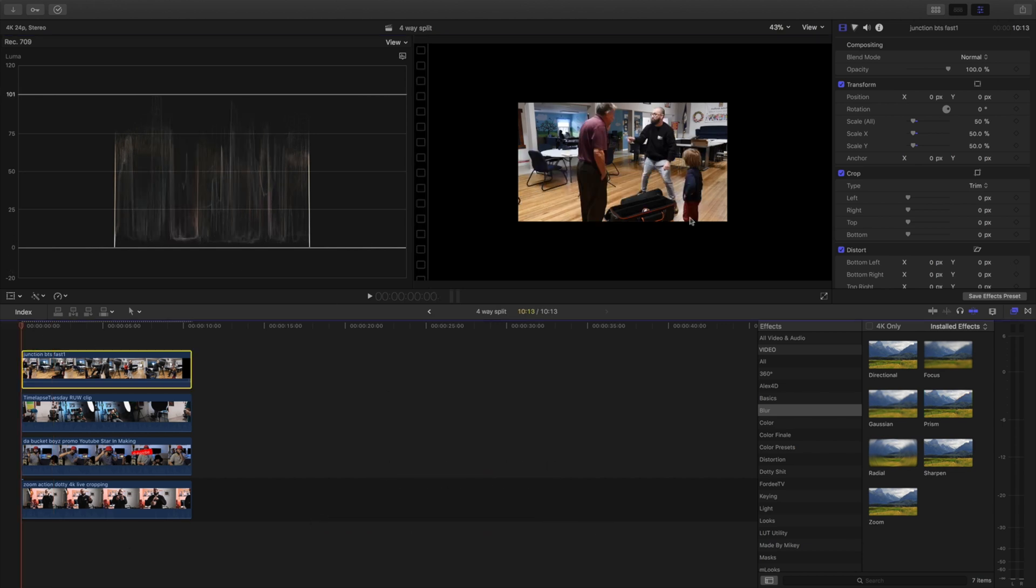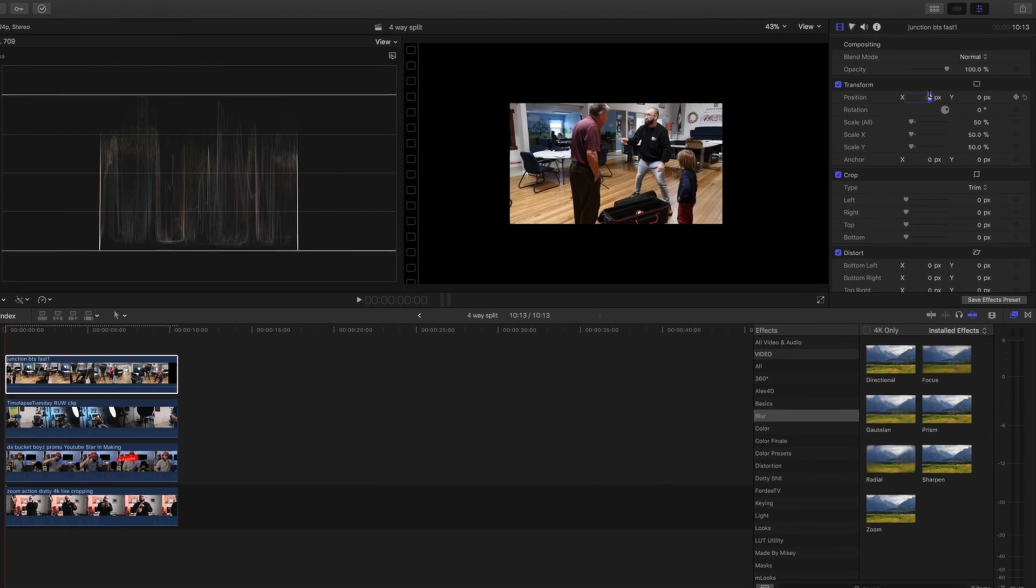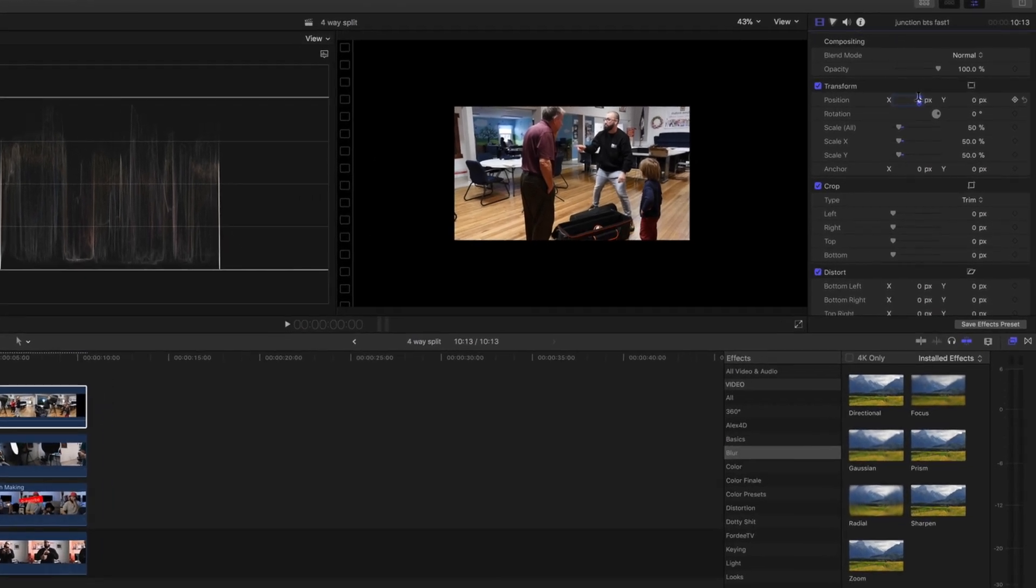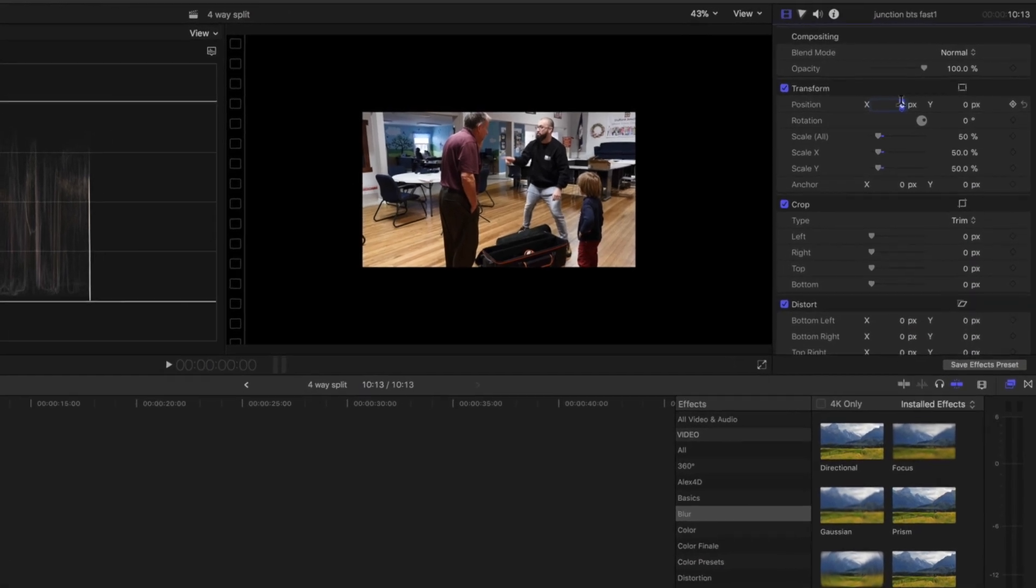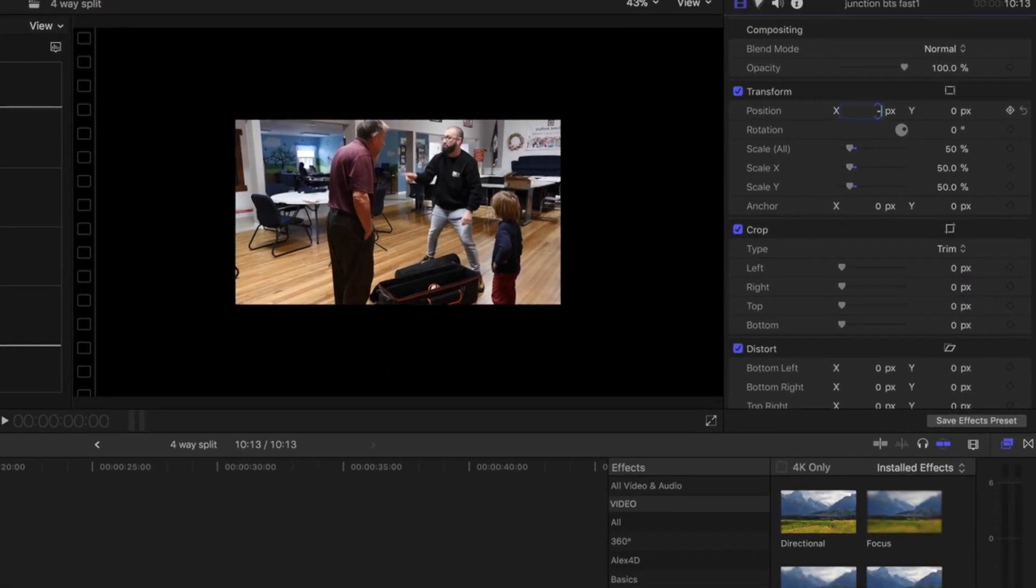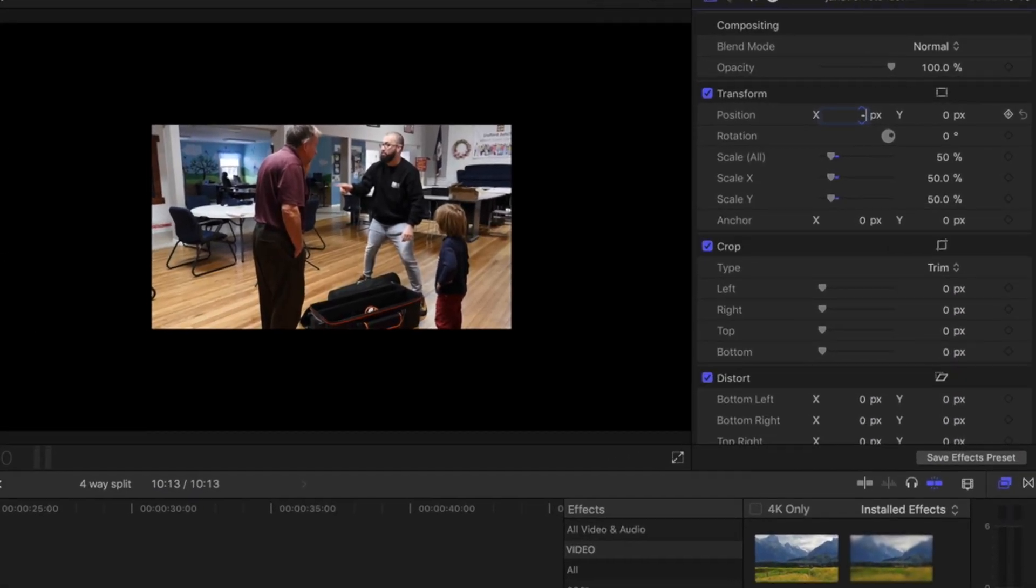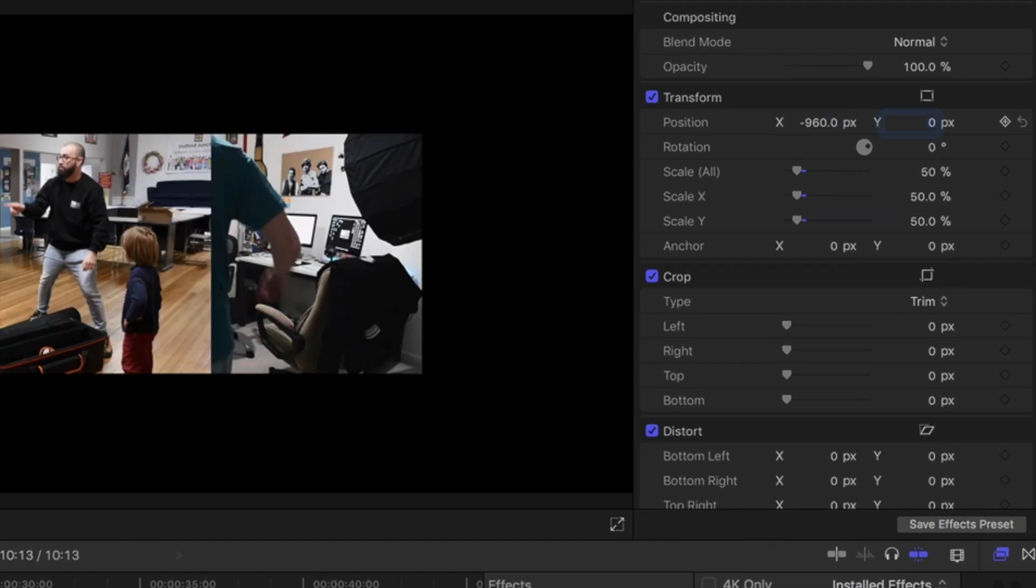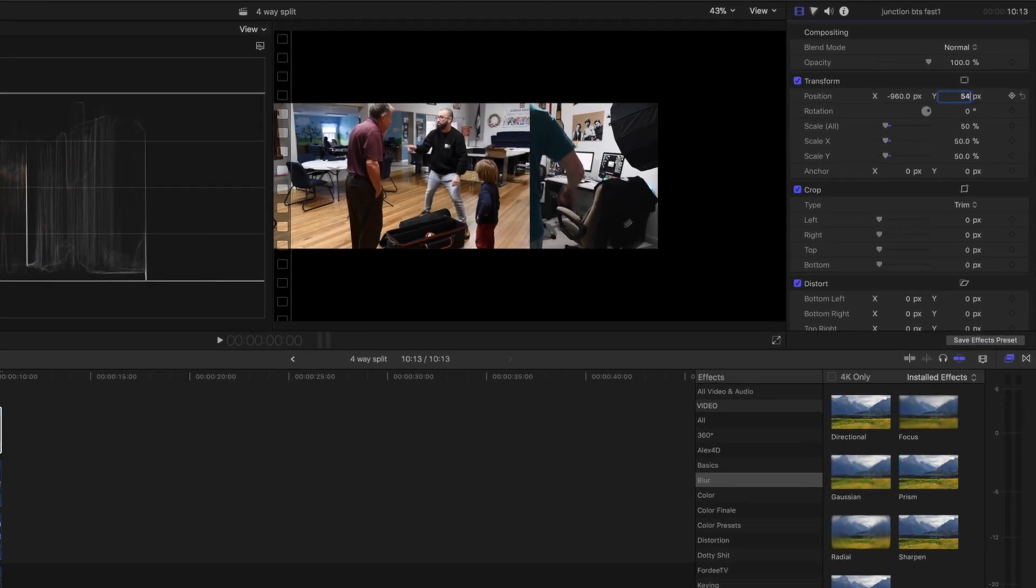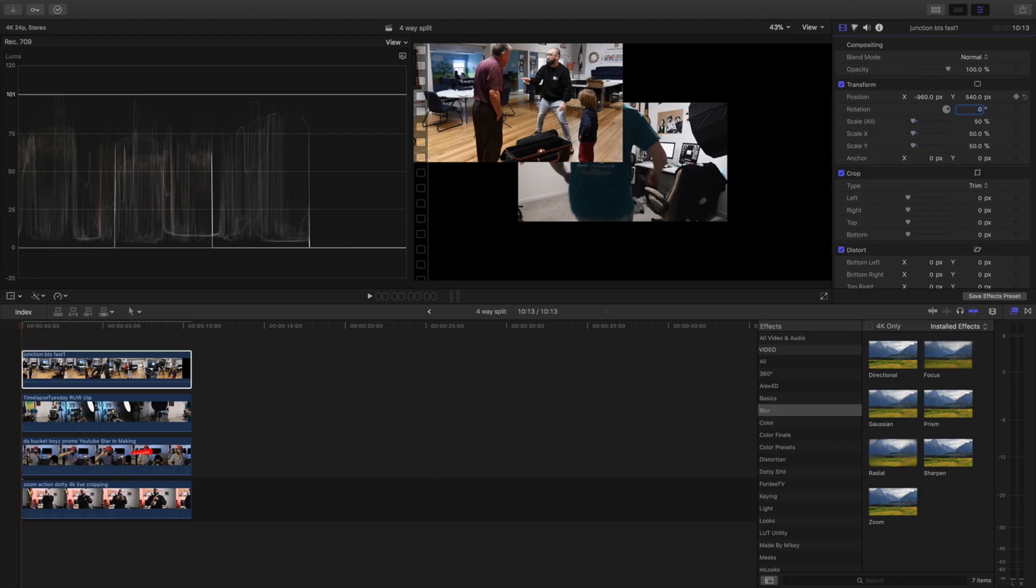For the top let's enter those numbers in. So we're going to come over to X and since we want to go to the top left corner we're going to put the negative sign and we're going to enter 960. Hit tab and then on our Y axis we're going to enter 540. And boom it goes there.